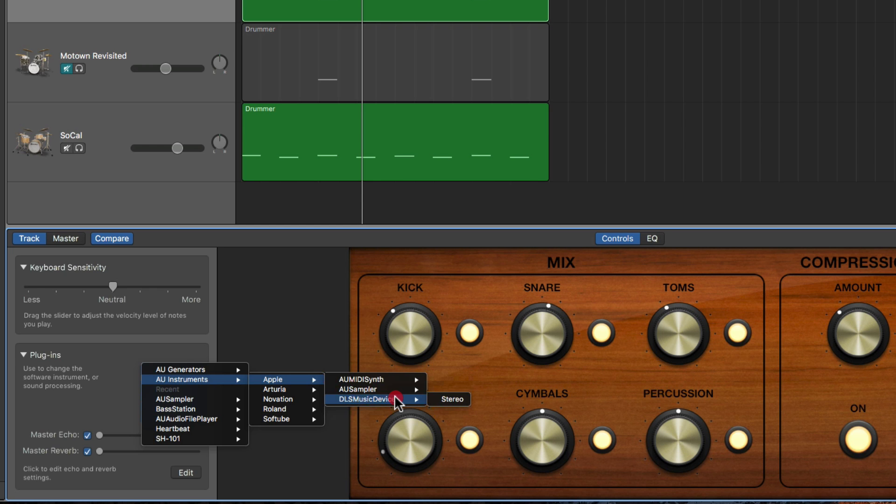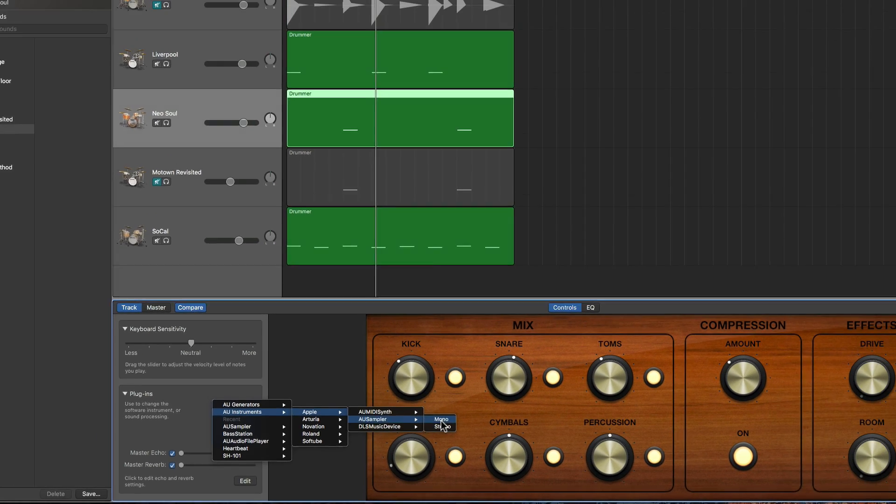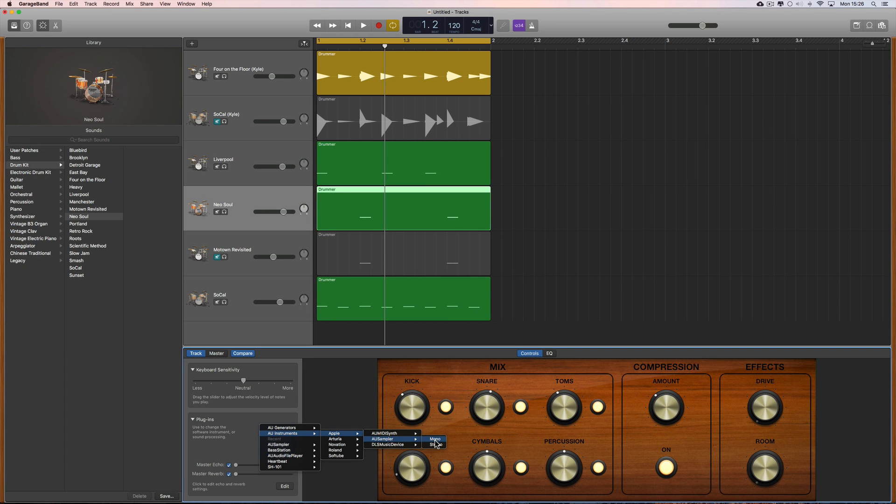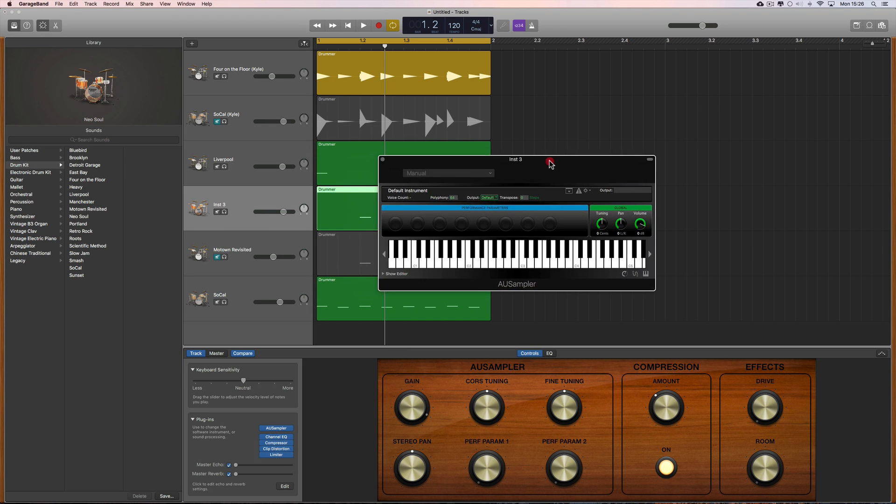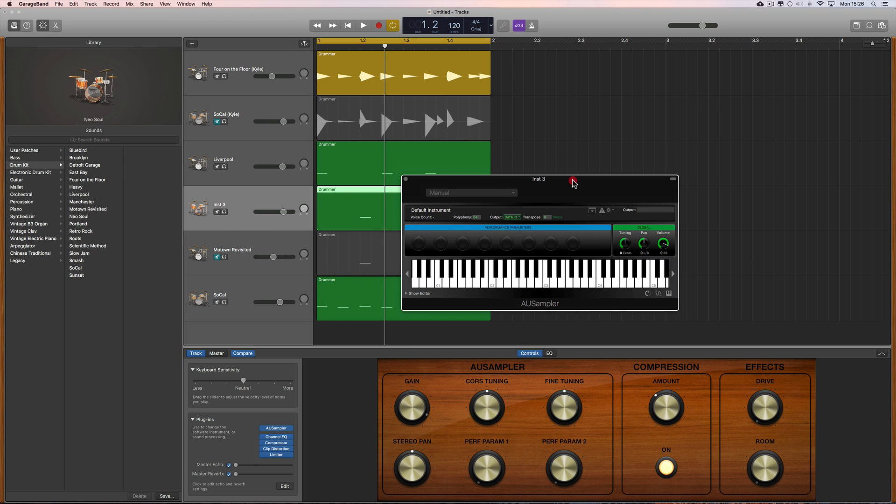But what you will see or should see in Audio Unit Instruments is Apple Audio Unit MIDI Synth, Audio Unit Sampler, and the DLS Music Device. So we choose the Audio Unit Sampler - I'm gonna go with mono because we're just loading up a snare sample.